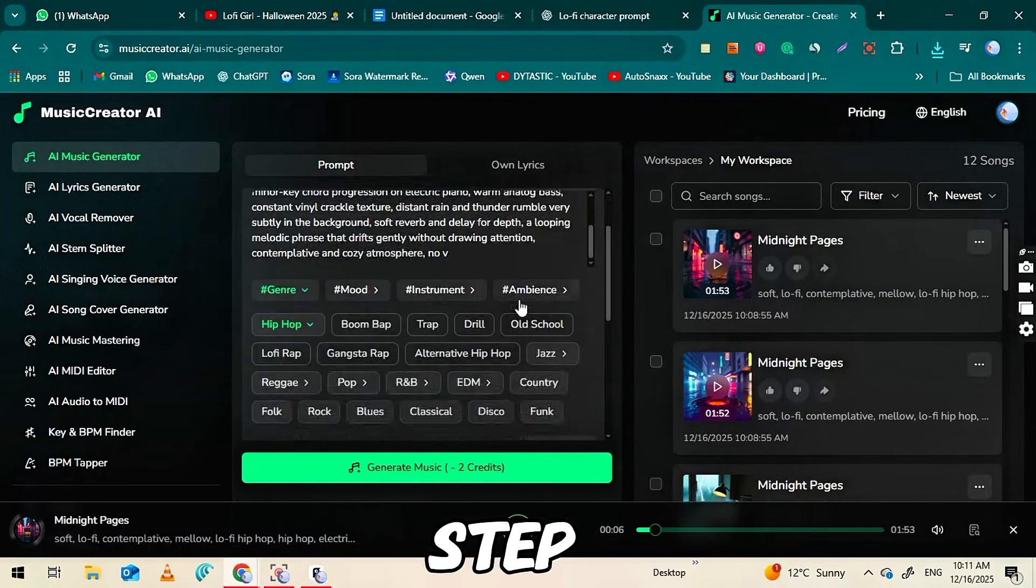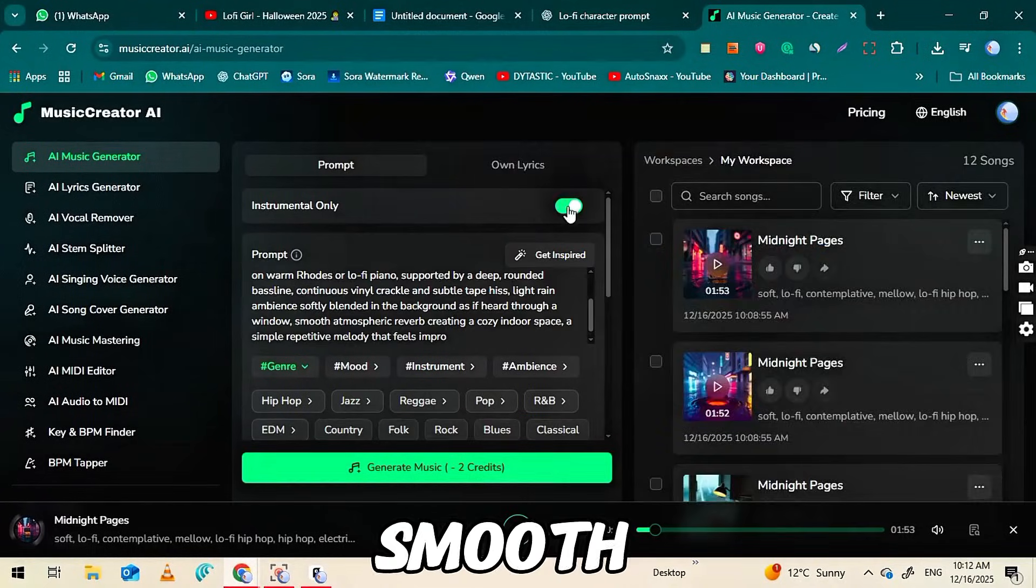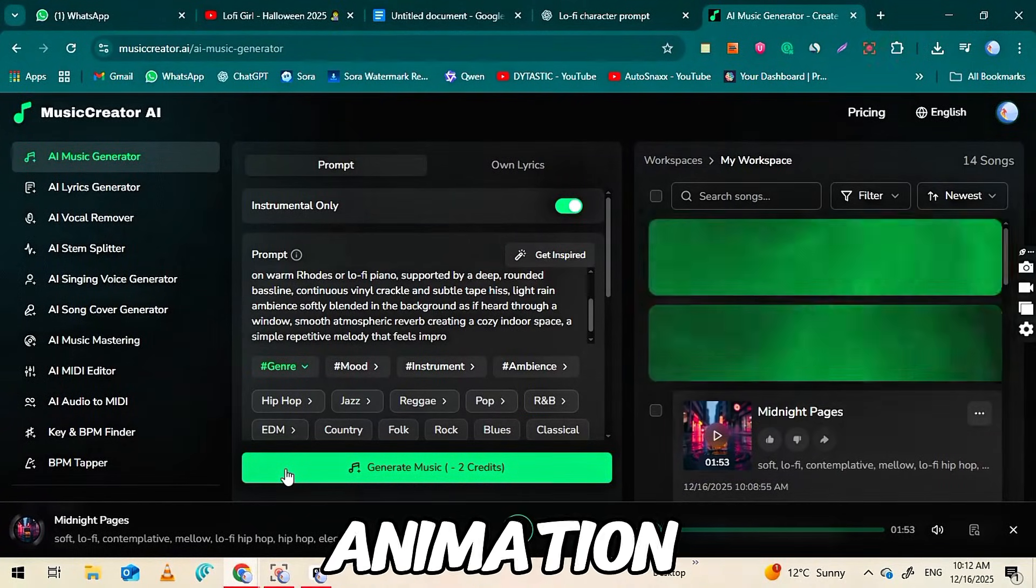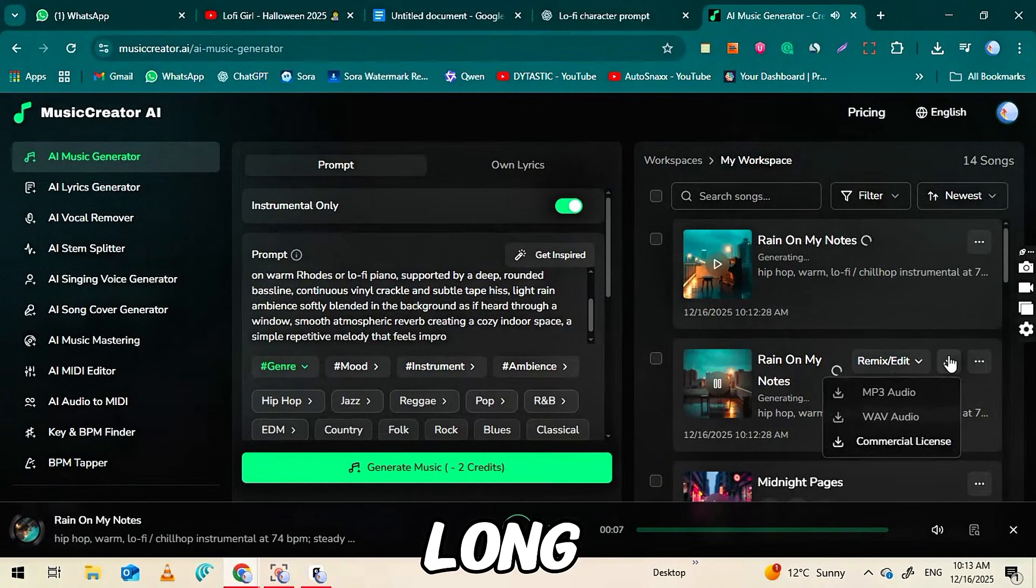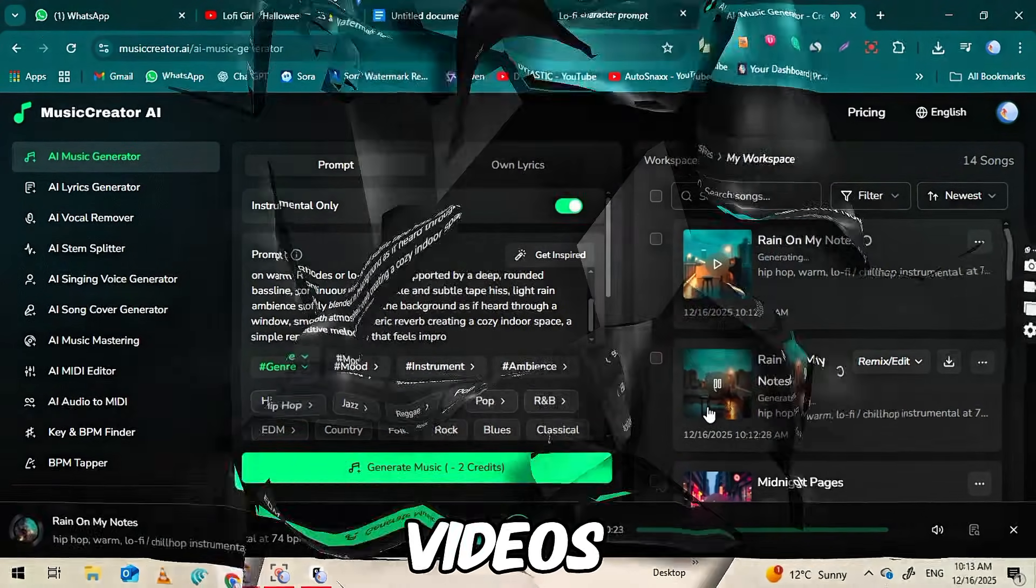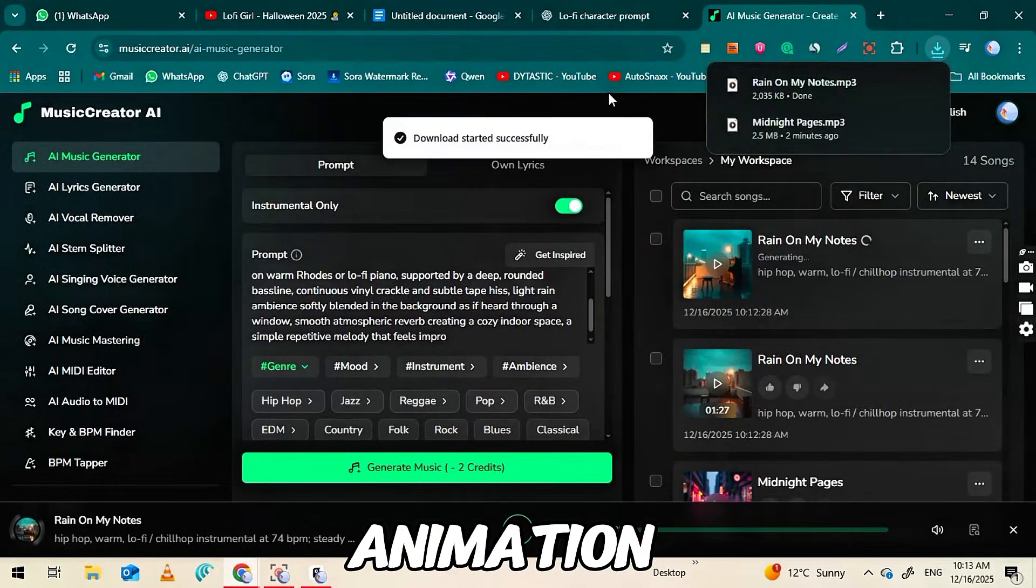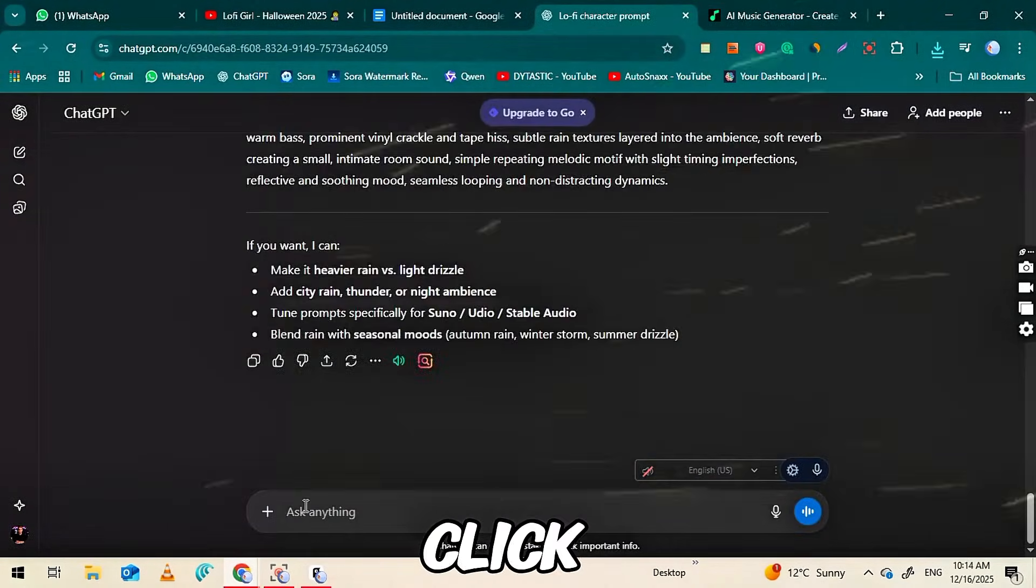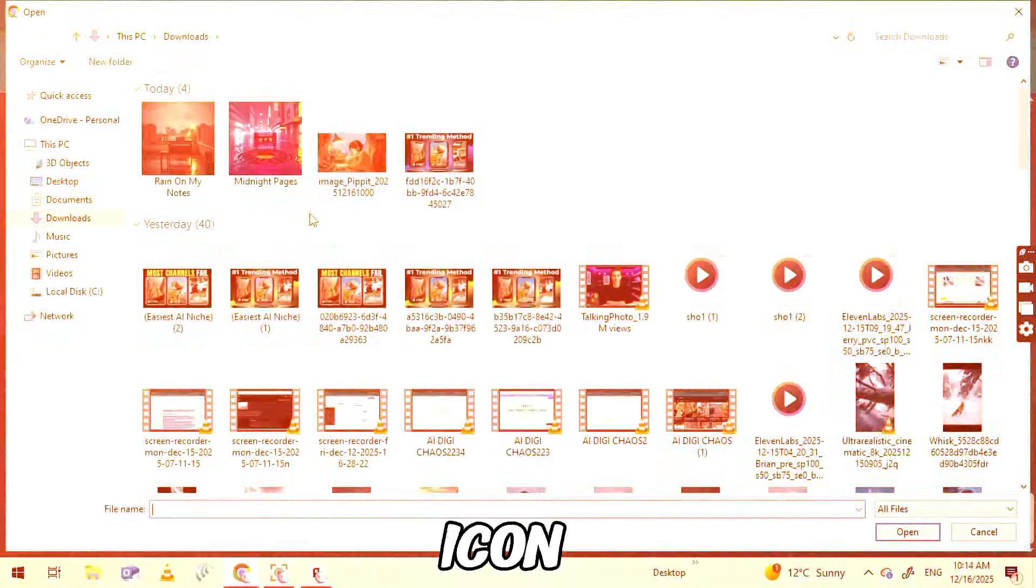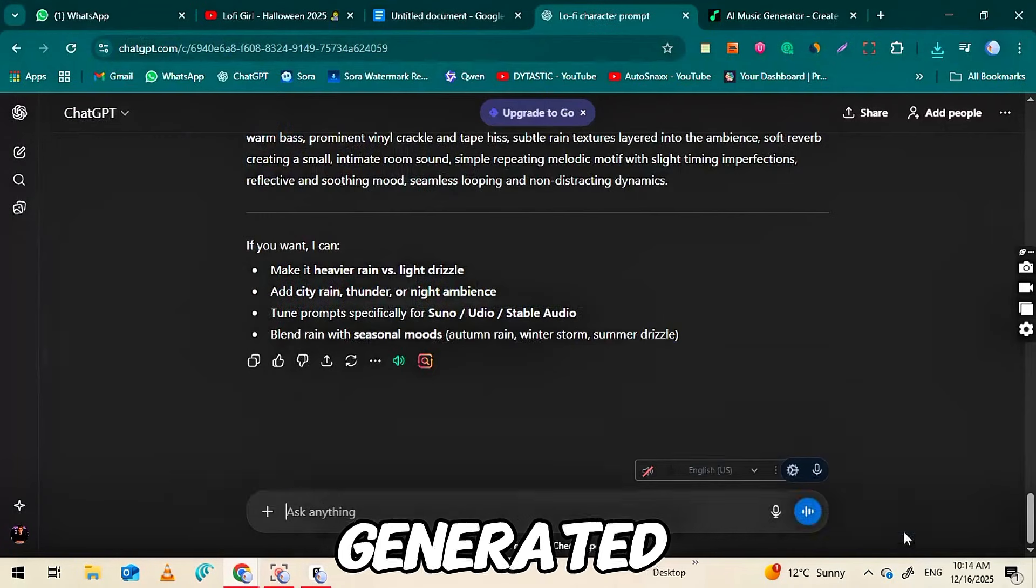This step doesn't require any animation skills, and you can create a smooth, looping animation that works perfectly for long lo-fi videos. Now, to turn your image into an animation, go back to ChatGPT and click on the plus icon to upload the image you generated earlier.